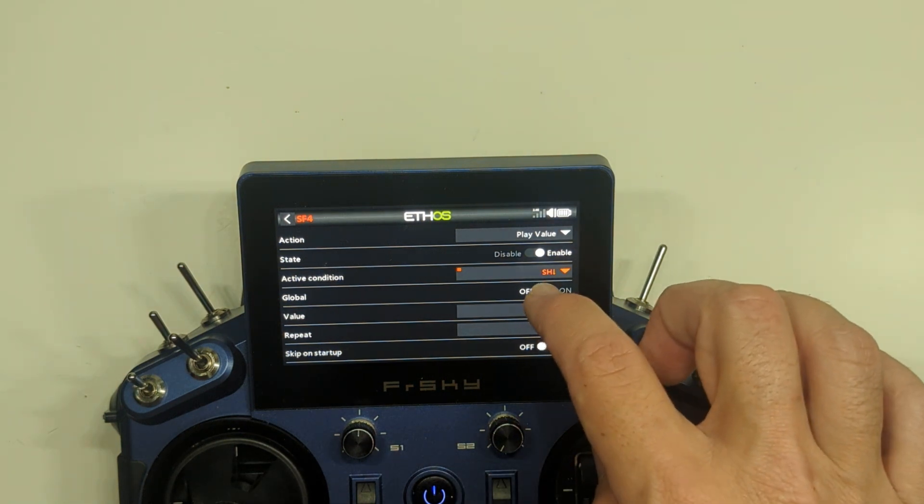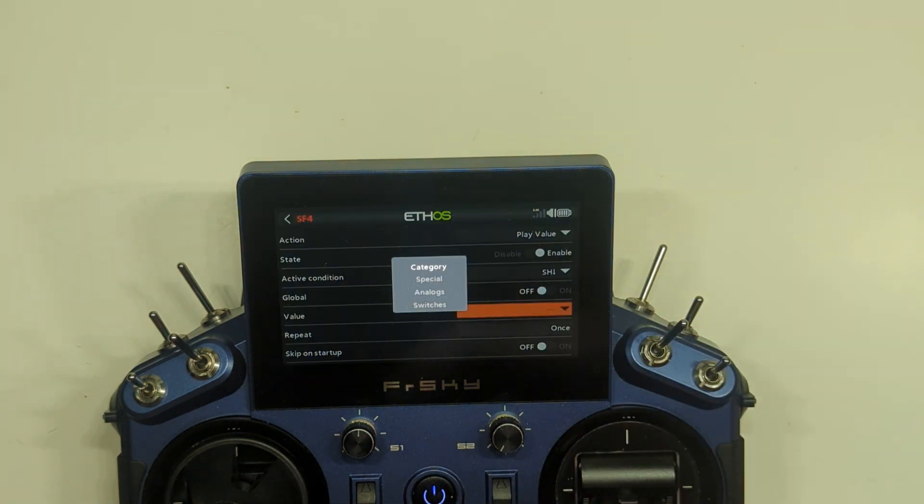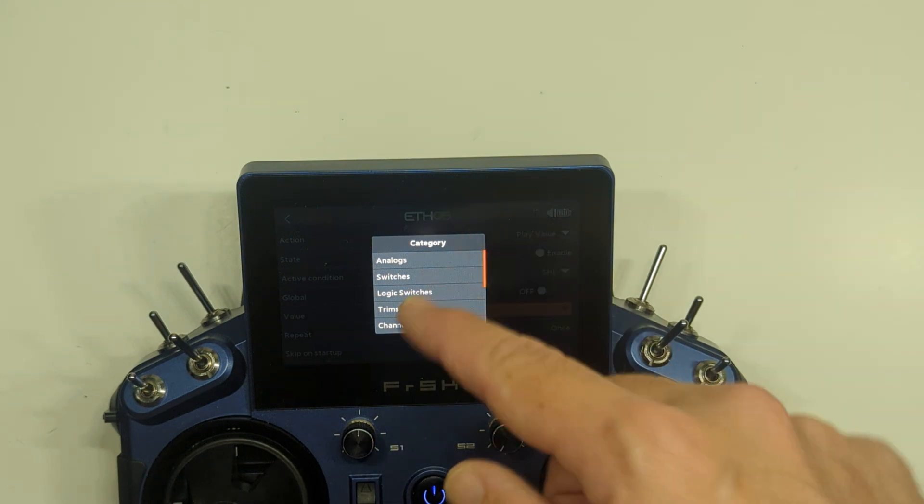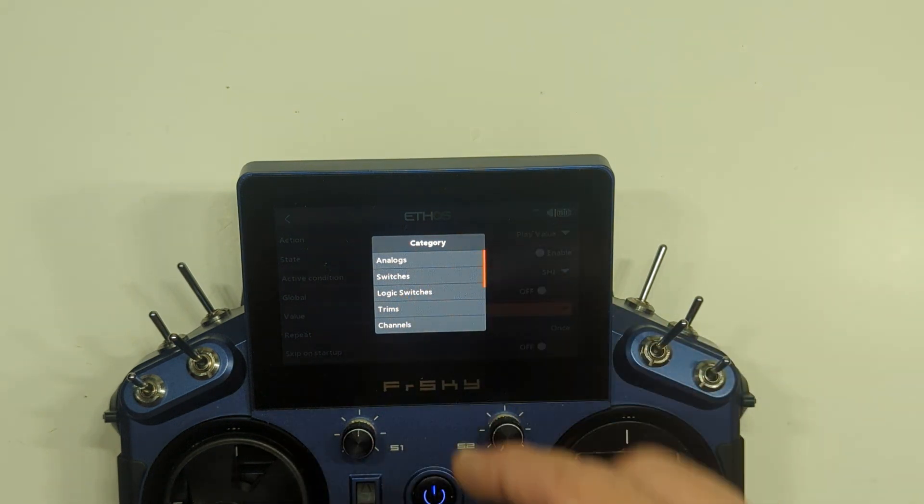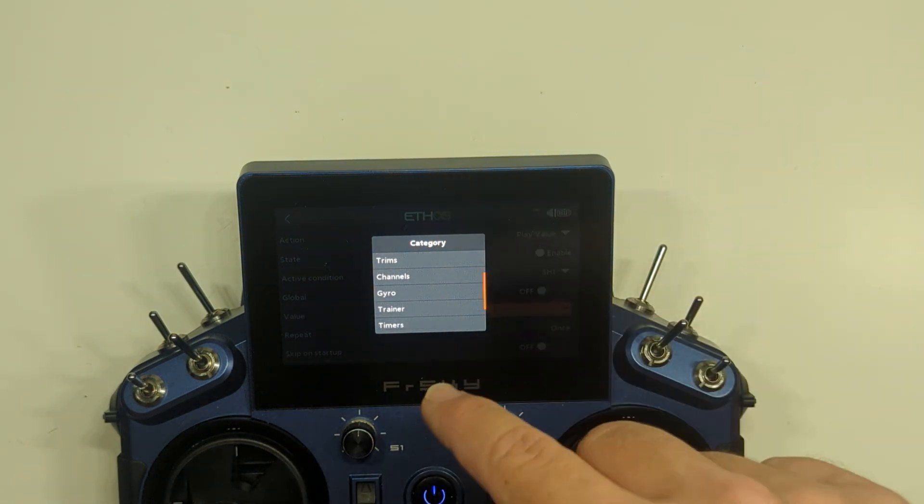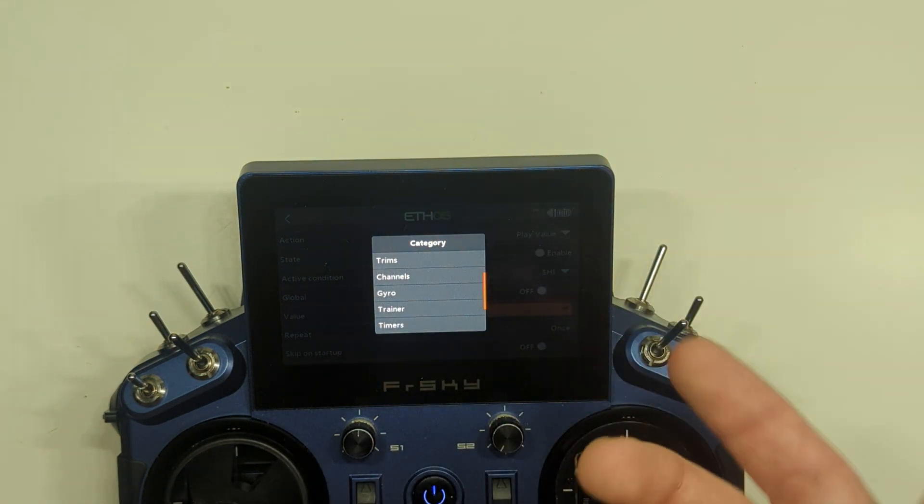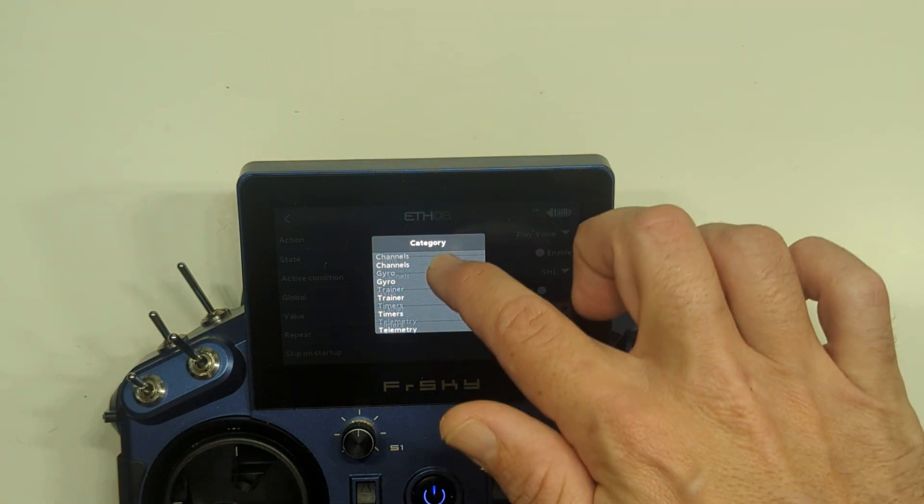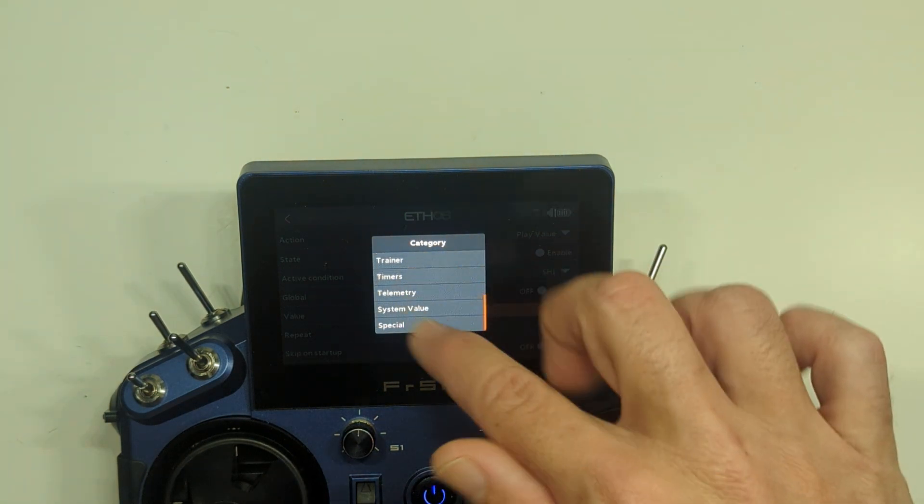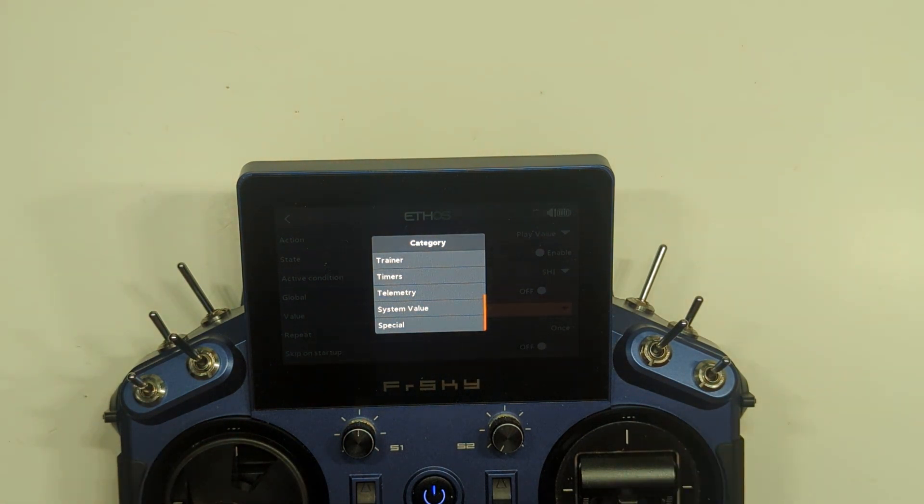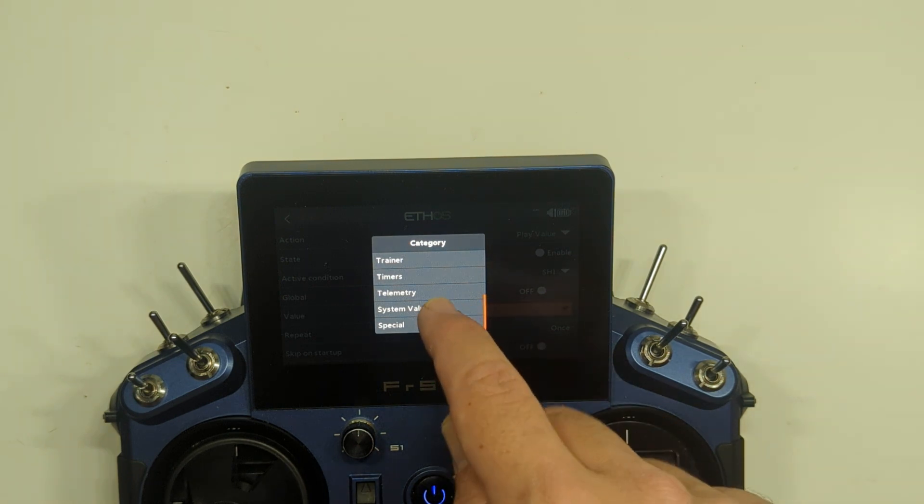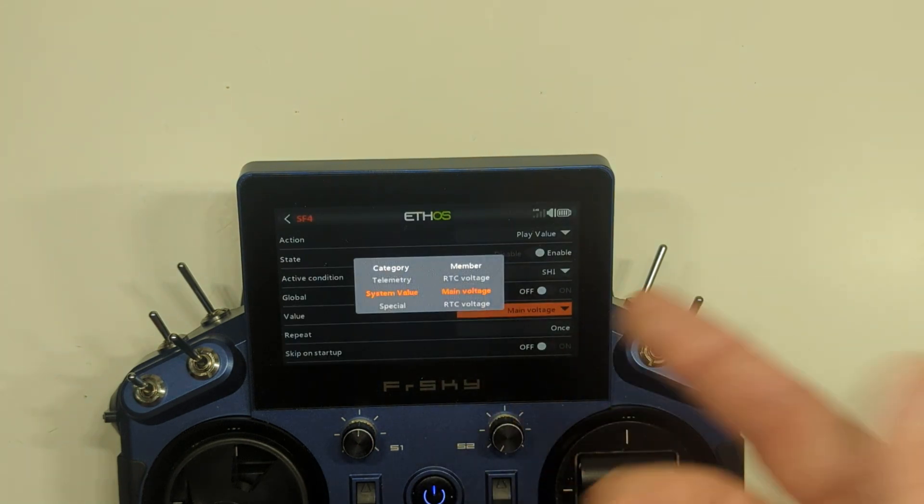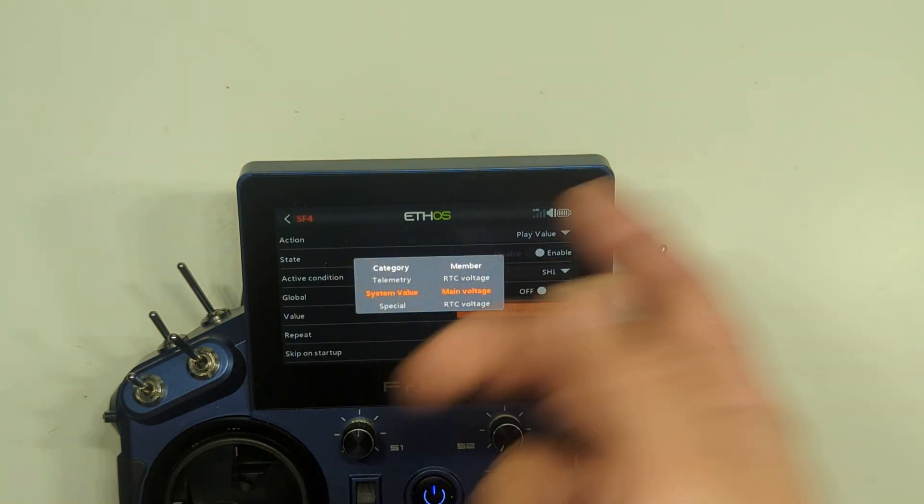So now we're going to select our value. We can set this value to whatever we need it to be. Normally you would want this as a timer or a telemetry function. In this case, we're going to put it to a system value. I don't have the model set up here, so if I ask it to read out telemetry, it's not going to read anything out because there's no model present. So we're going to pick system value.